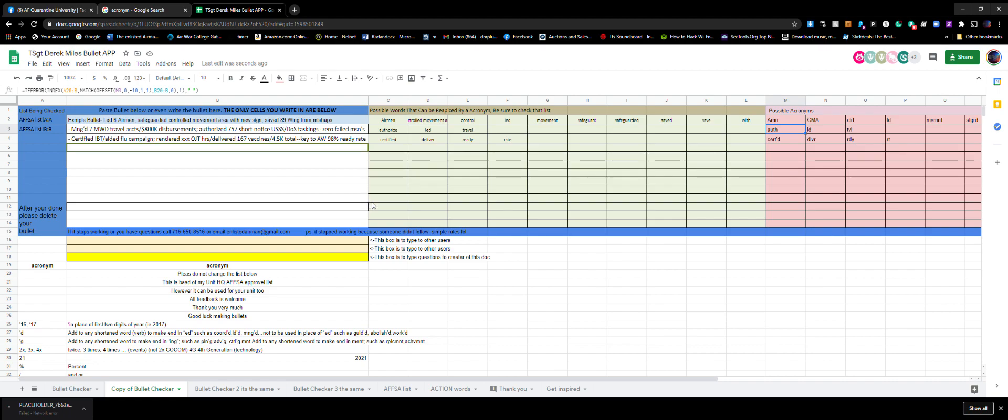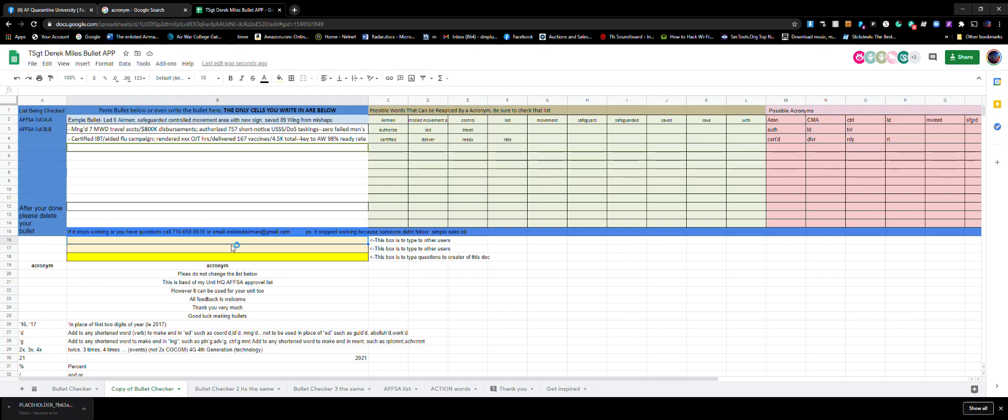I almost forgot - this is my cell phone number if it completely breaks, so you have questions or whatever, you can shoot me an email, give me a call. That is my cell phone but not my personal cell phone. I own two and I keep that one just for stuff like this.